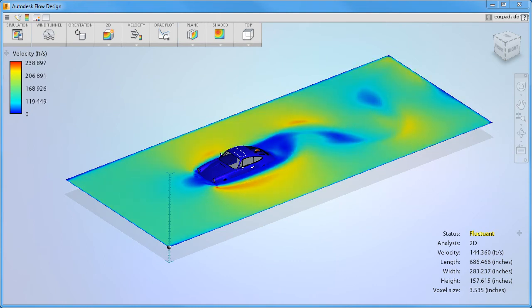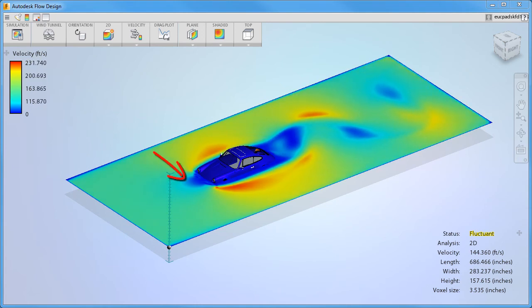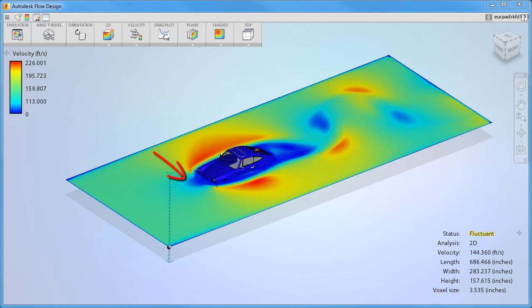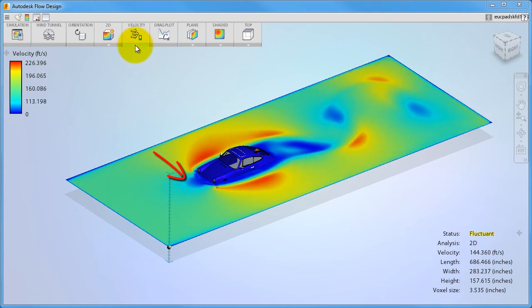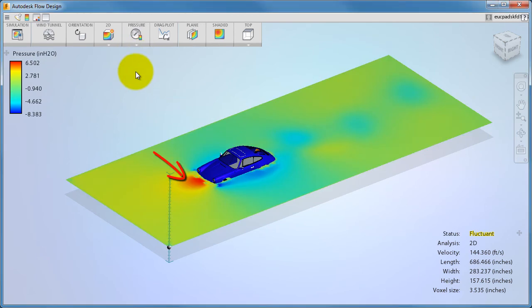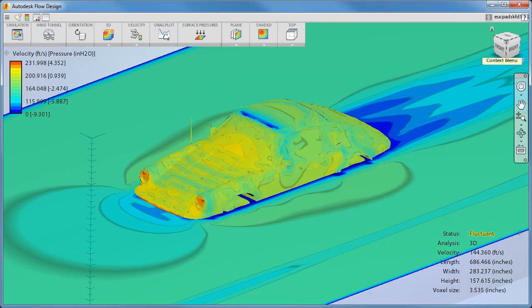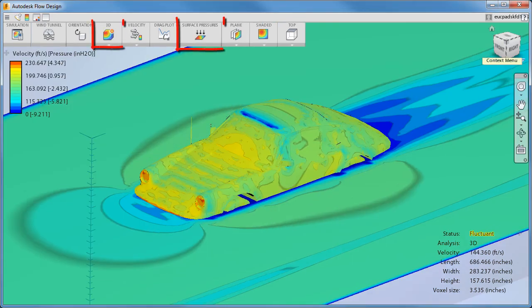The point where the flow hits the model is called the impingement point and is where the flow comes to a stop. High pressures usually occur here. If you're concerned about wind loading, you should display pressure. If you're running a 3D simulation, you can display surface pressure for an even better understanding of the wind loading.